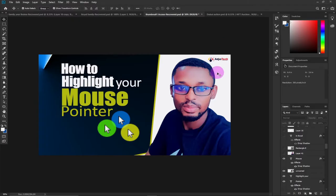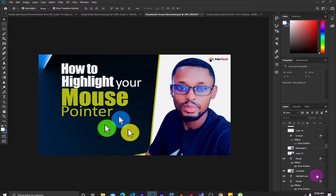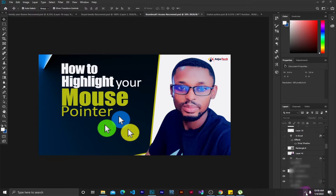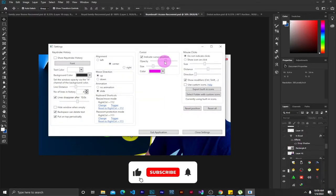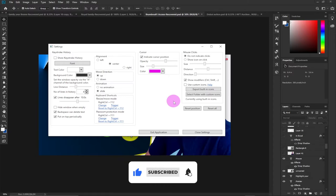Hi there, welcome to my channel. If you are new to this channel, consider subscribing and don't forget to turn on the notification bell so you don't miss any of my upcoming video tutorials. In today's lesson, I'm going to show you how to highlight your mouse pointer. Most of my fans want to know how I normally change and highlight my mouse pointer, and I want to share this with you.